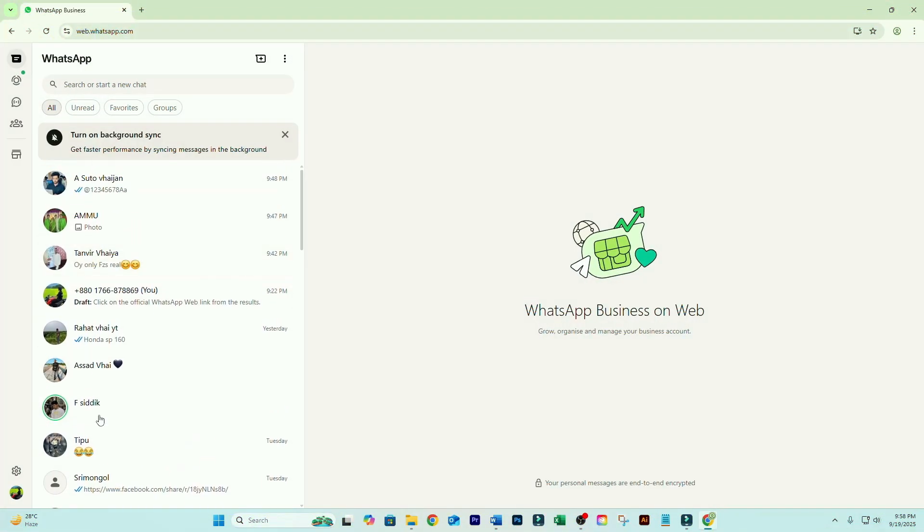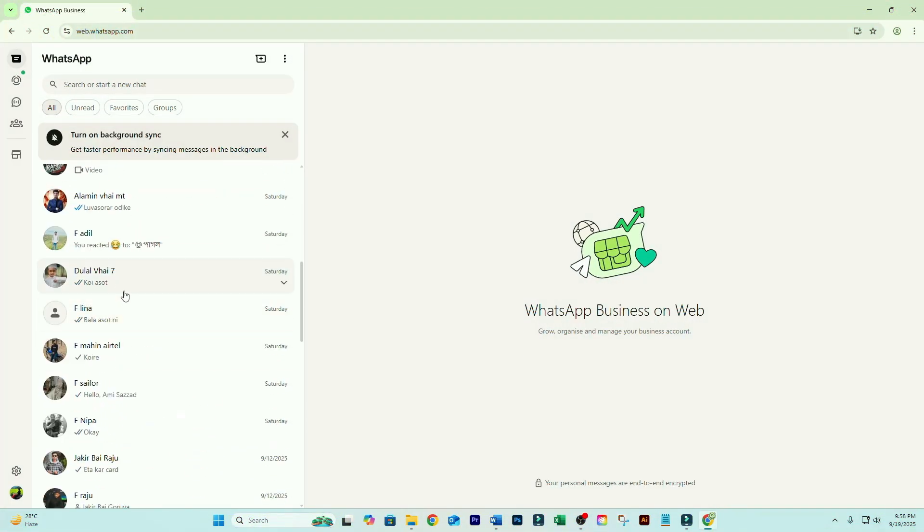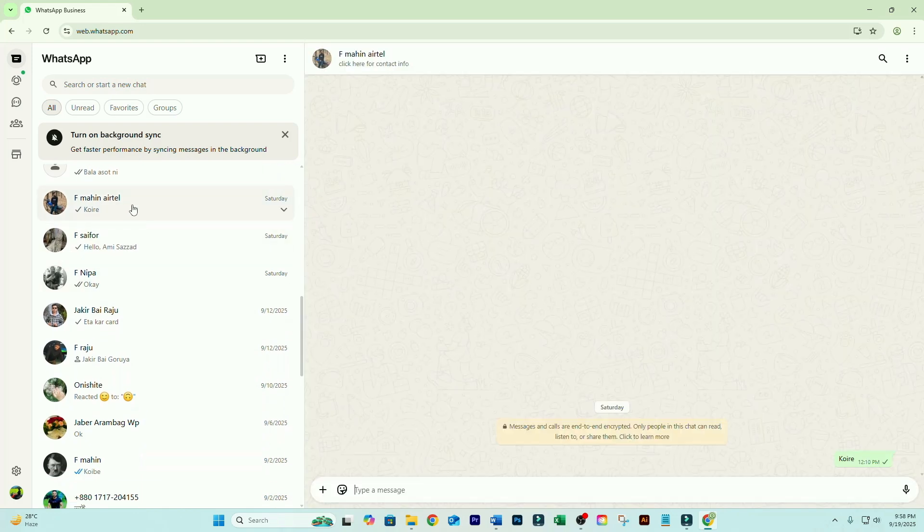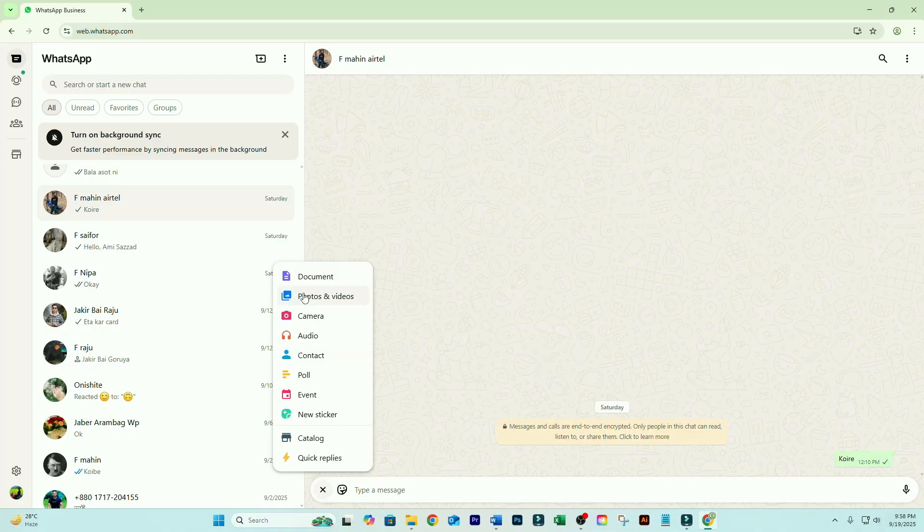Now you can use WhatsApp on your computer. Go to the chat of the person you want to send the file to. Click the little plus icon beside the chat box. Select Document.